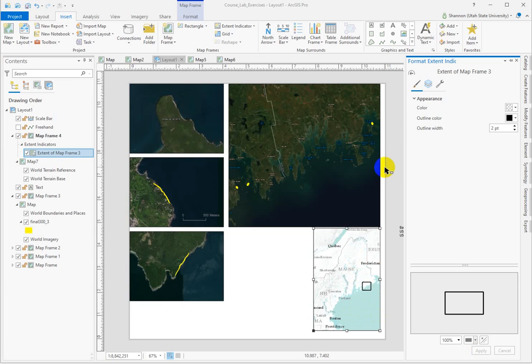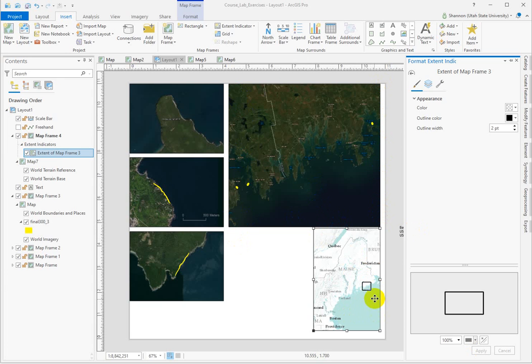There are other tricks you can use. You could use a subtle color to outline this map frame and then use that same color here to intuitively connect them, but I'm going to keep this graphically pretty simple.